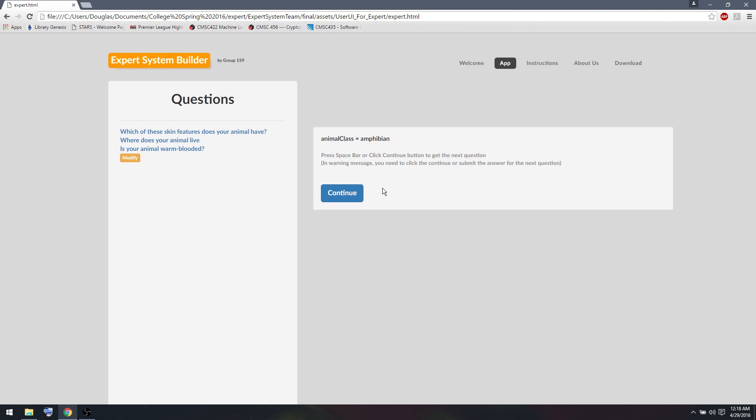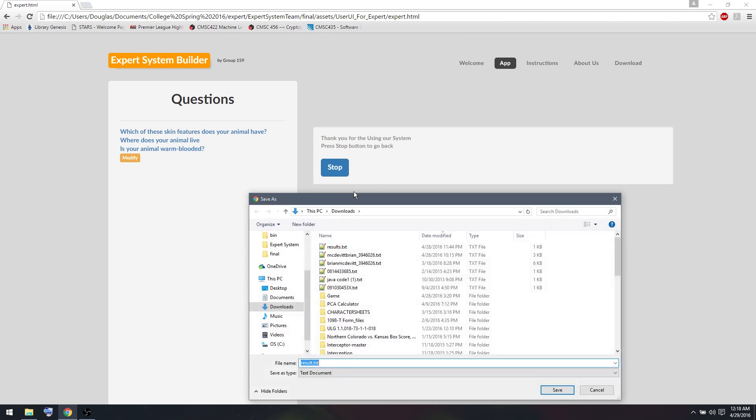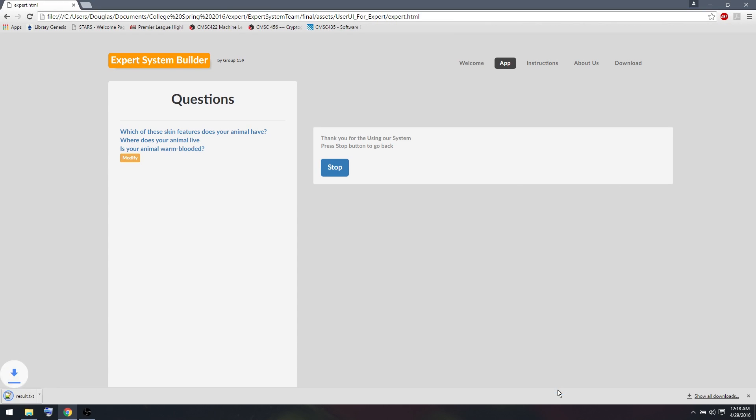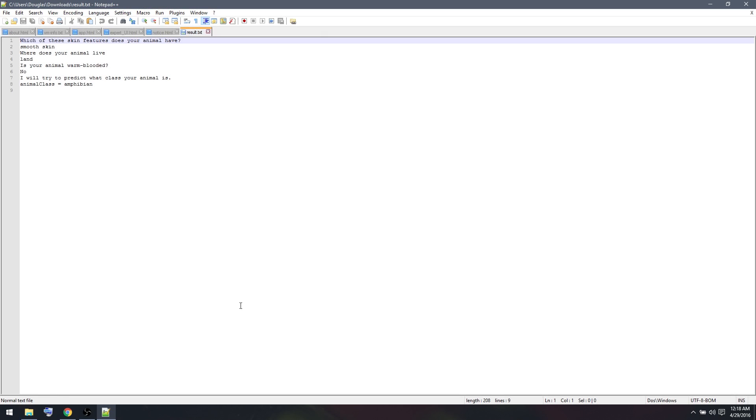Also you see, when I press continue and the system ends, this result.txt will pop up. So I'll save that, and from that I can see my results. It has all the prompts that I asked, all my responses, and what the final prediction was.